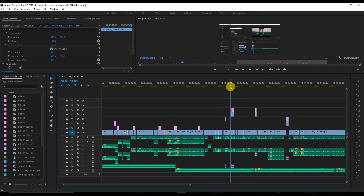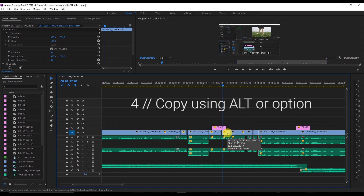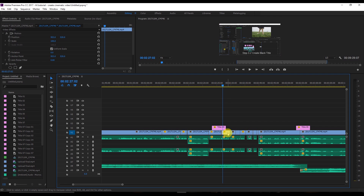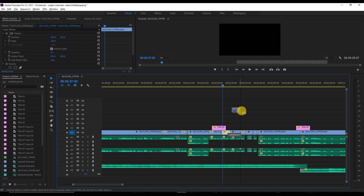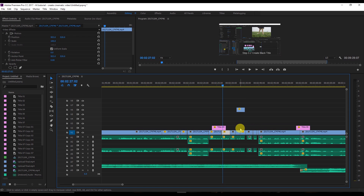The fourth shortcut: if you want to copy a clip, press Alt (or Option on Mac), then left-click and drag the clip anywhere you want. It will create a copy of that clip. Then just release the Alt/Option key.